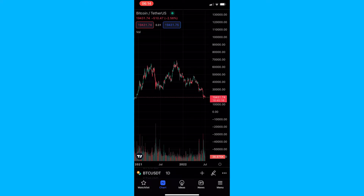How to switch to Heiken Ashi Candles on the TradingView mobile app. This video is going to be a complete step-by-step tutorial, so if you follow along, by the end of this video you will be able to switch to Heiken Ashi Candles on TradingView.